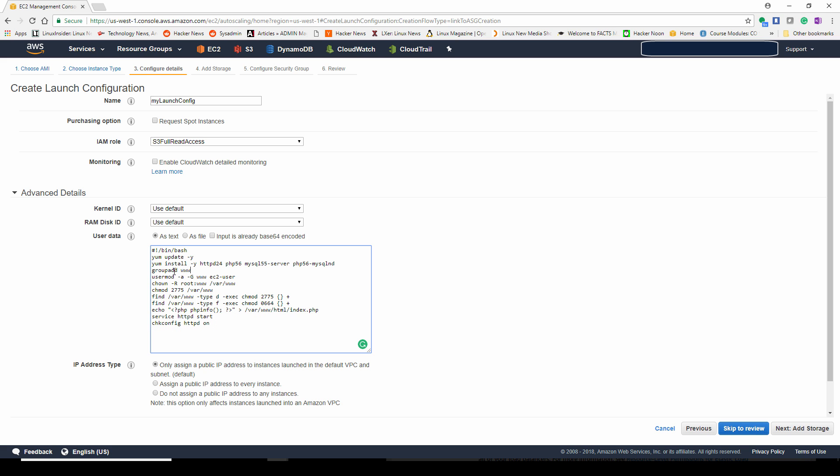You have to click under advanced settings here because I'm going to give you user data to paste here. This is going to configure our web server. It's first doing updates, then it's installing HTTP, PHP, MySQL, and a PHP library for MySQL. So it's installing, adding a user group, doing all the steps necessary to create a web server and create a default PHP page. The third to the last line with the echo statement is a PHP tag, running the PHP info function. I'll show you towards the end of this lab what it'll print out on the website so you know your web server is working.